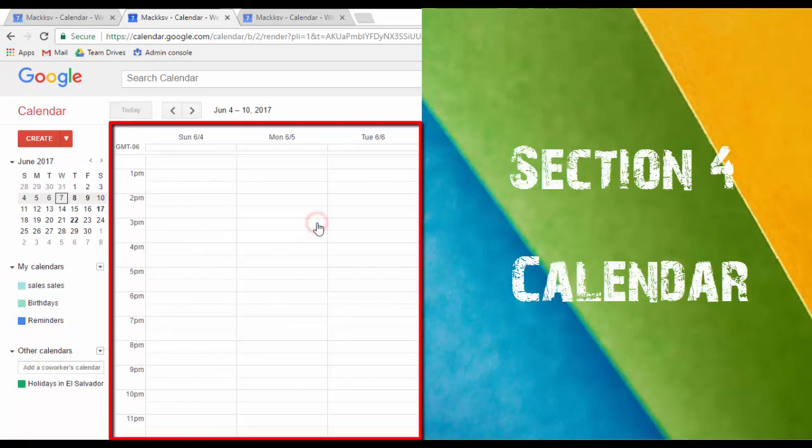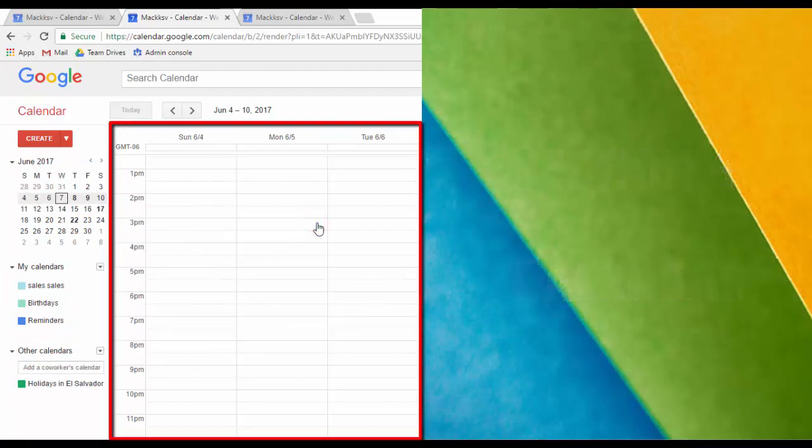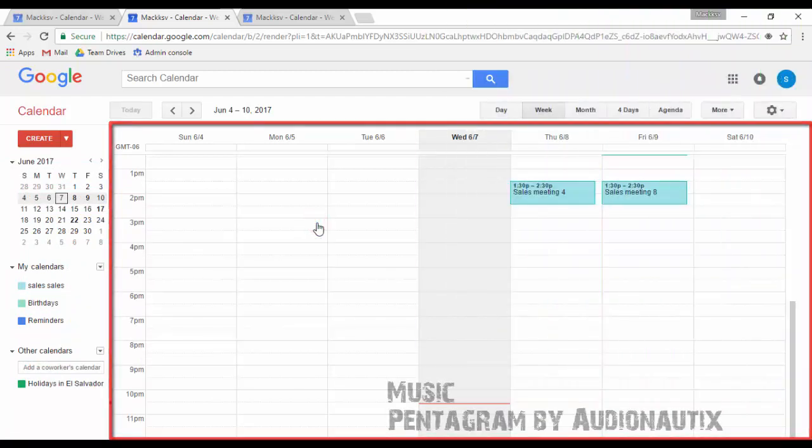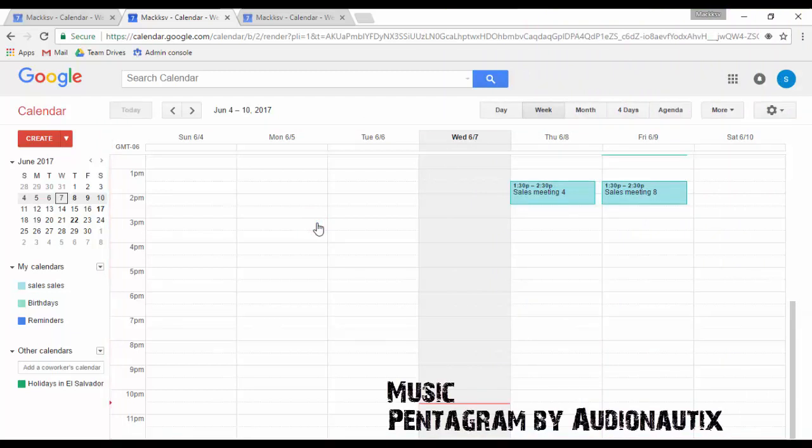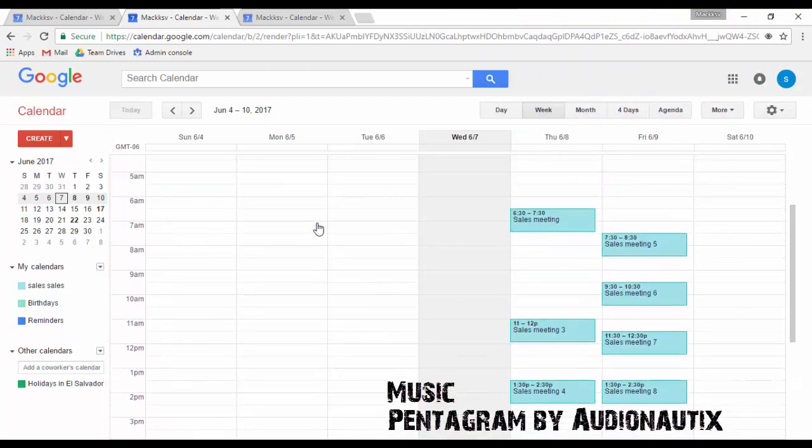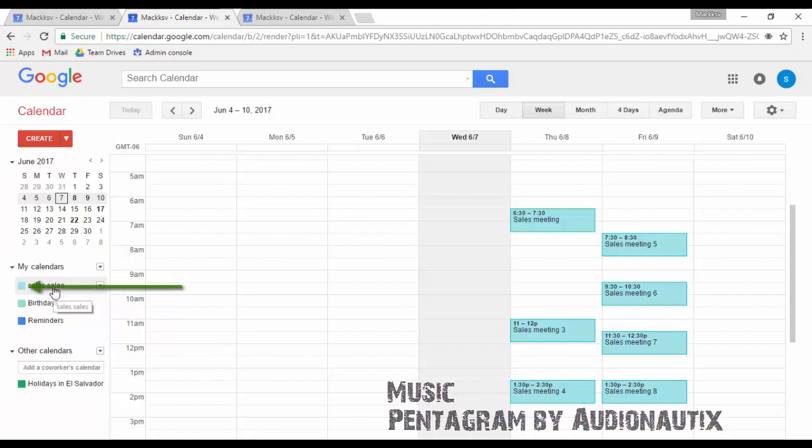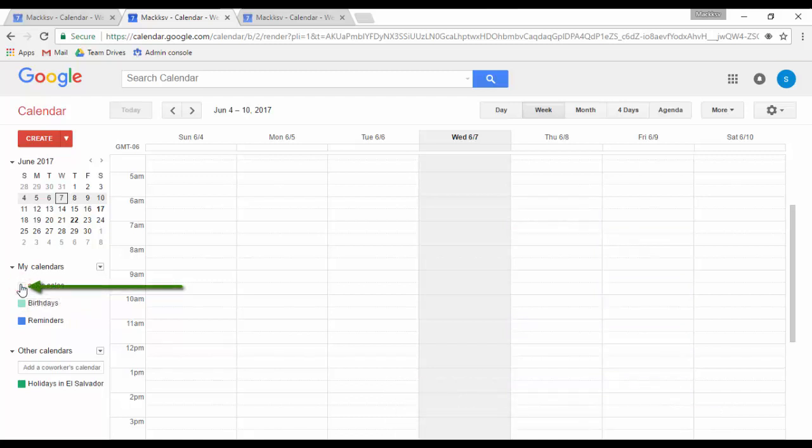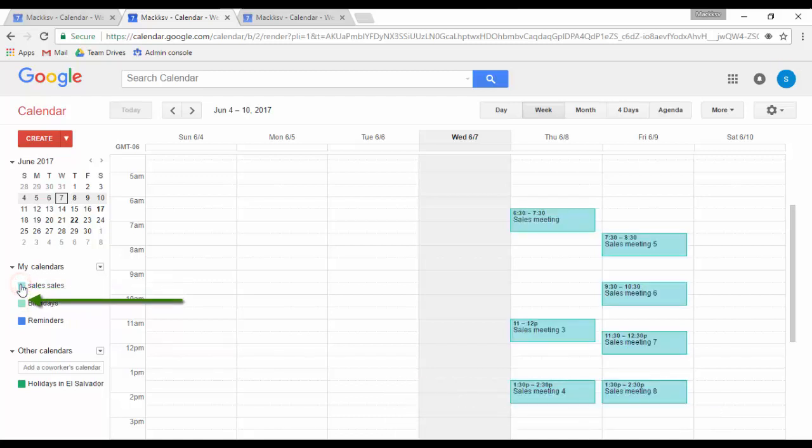This is your calendar. Here is where you will see your events and the events of other users that have shared their calendar with you. You can distinguish calendars based on colors. You can hide or unhide a calendar by clicking on its color.